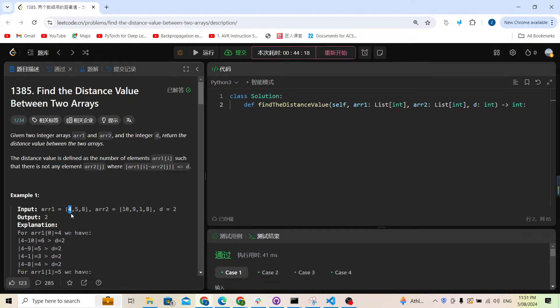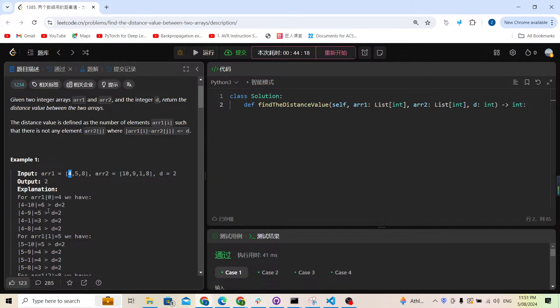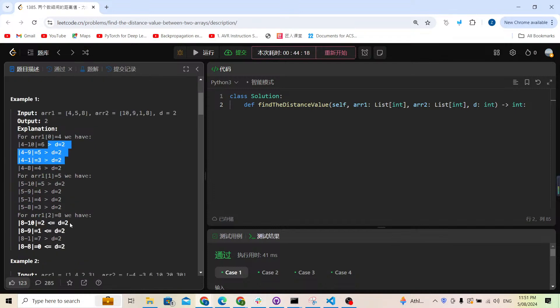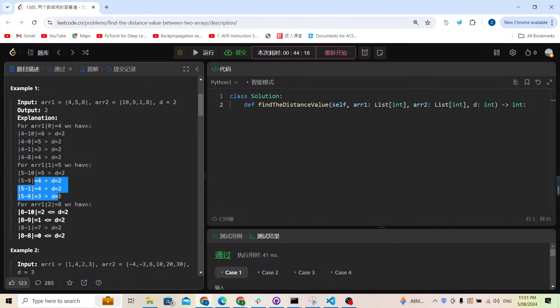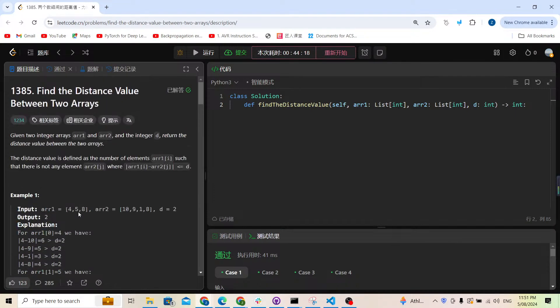For example, take the number 4. The absolute value of 4 minus all the numbers in array two is always more than the distance d, so we count it as one. This helps us understand the problem.